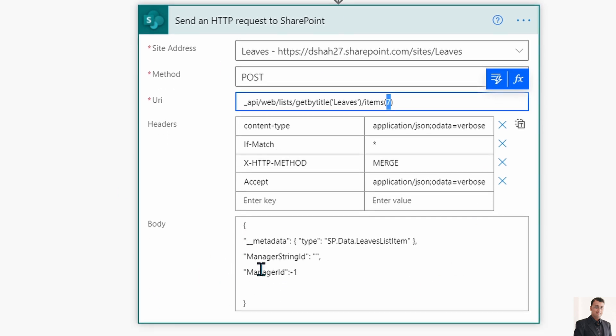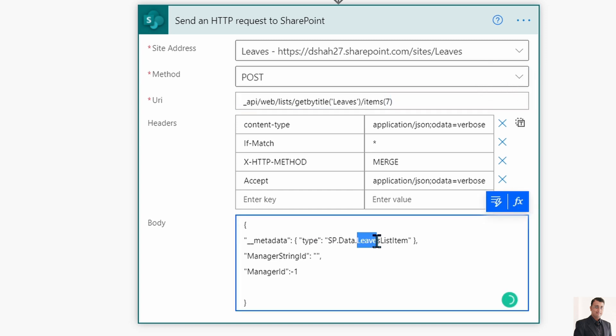Then in the body first you need to pass the parameter metadata, in which type we need to provide SP.Data.listname, that is Leaves, and then ListItem, that is a static word.